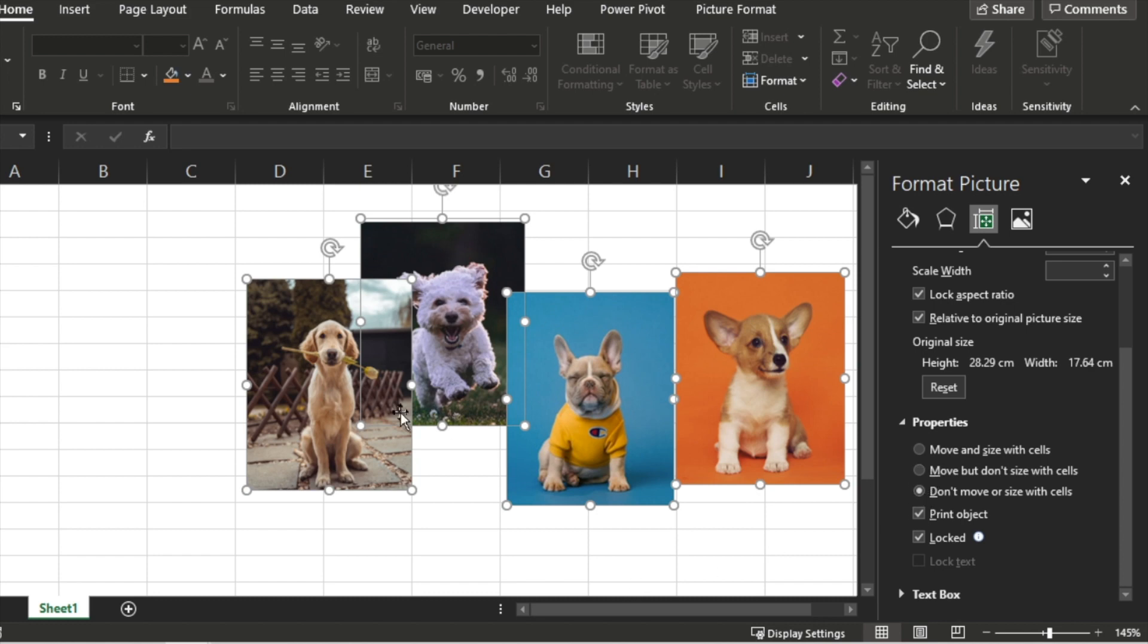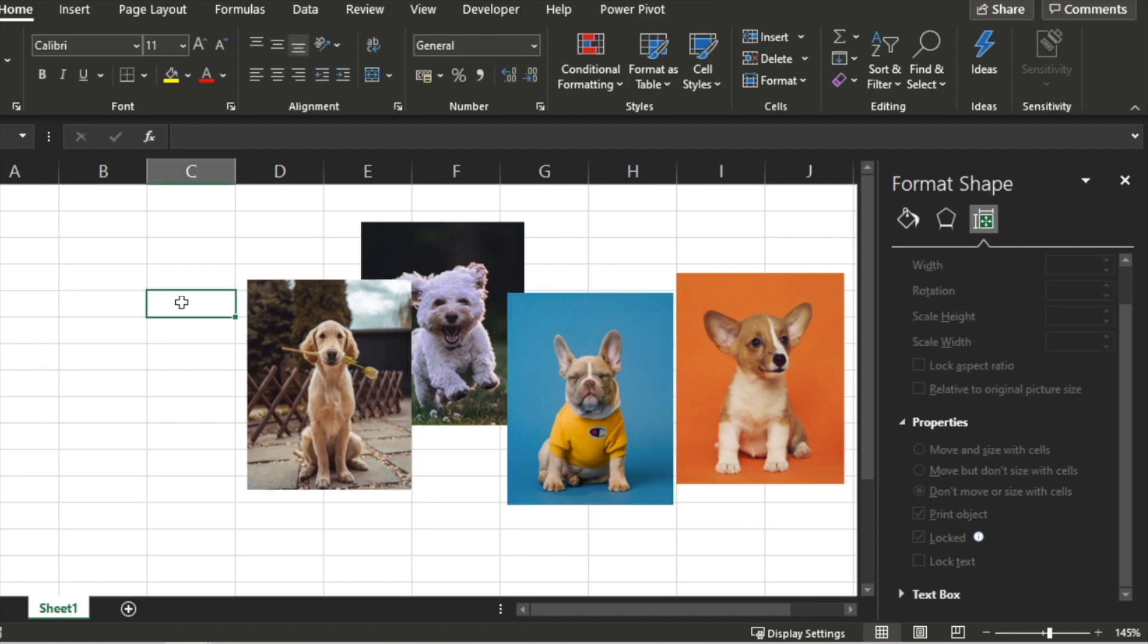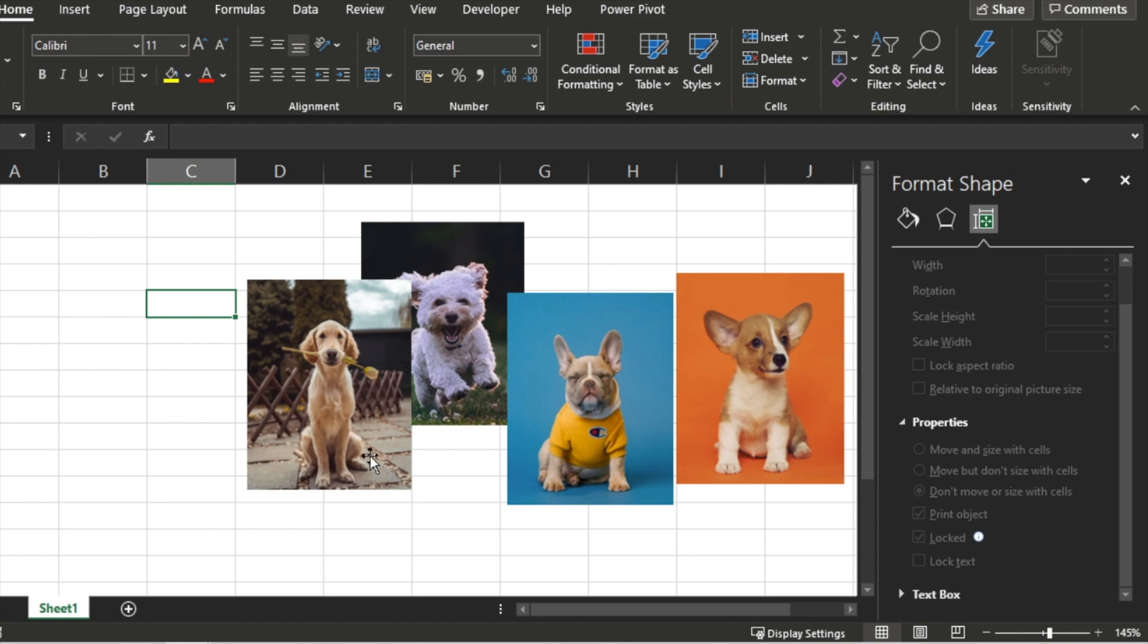This is so it won't be affected by our resizing of cells, cell rows and height. Because we're going to fit them per cell. The goal is one picture per cell.